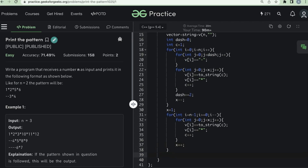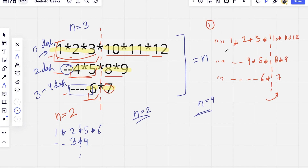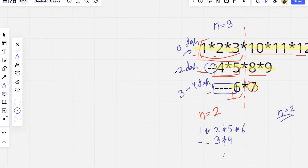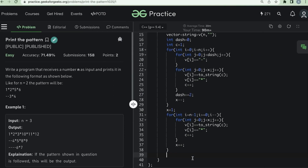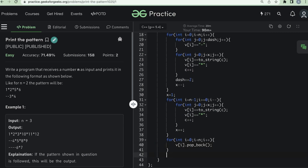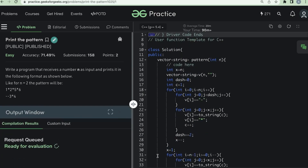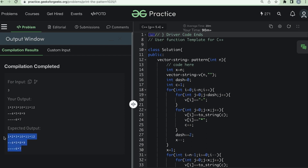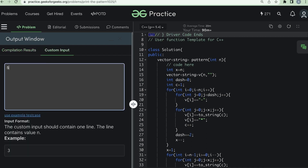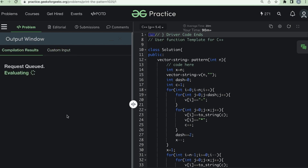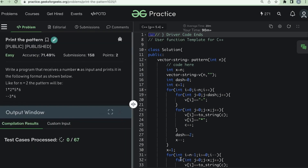There is one more thing to handle: following this technique gives us an extra star at the back of each string. So for each string in v, we pop the last character. Then we simply return the vector v. Let's compile and check — yes, we get the right output. Testing with a custom input for n equal to 5 also gives a correct result. Let's submit — it passes.